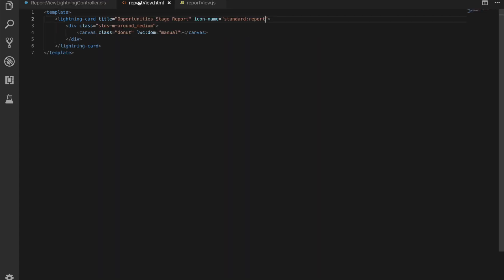The HTML for our Lightning Web Components to display this is seven lines long. It's fantastically small. We have the template, our Lightning card with title and standard icon, we have our div and then we have a canvas element which has a class called donor that allows us to identify it. And then we have this directive, this attribute LWC colon DOM equals manual. And this is the key thing about this component.